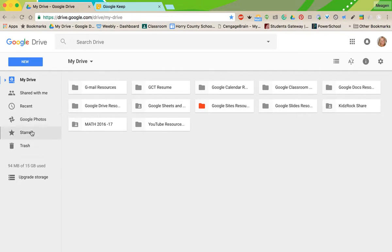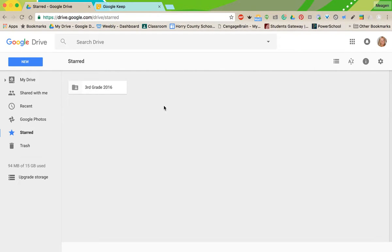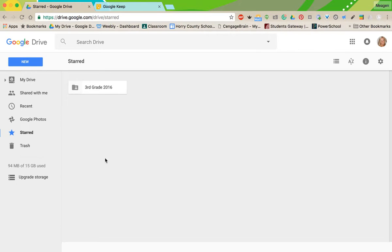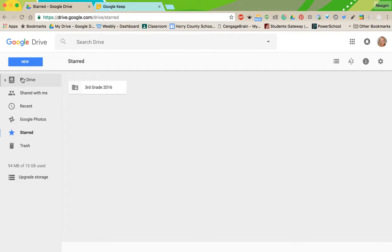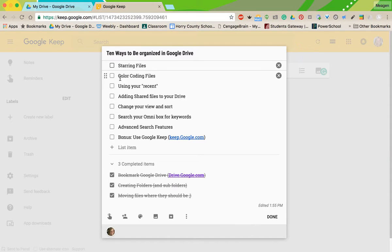Say that this is a folder I need to access every day. By right-clicking it, I can add a star, and what this is going to do is kind of make it my favorites. You'll notice over here to the left, I have a little starred subfolder, and it shows me everything that I've ever starred. So you can star entire folders or specific files that you know you access daily.